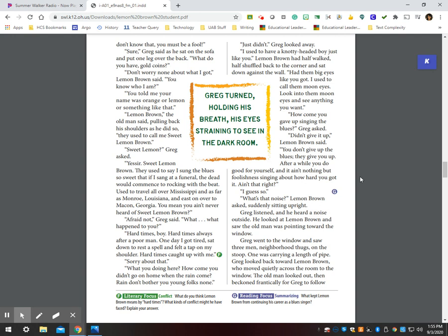What are you doing here? How come you didn't go on home when the rain come? Rain don't bother you young folks none. Just didn't. Greg looked away. I used to have a knotty-headed boy, just like you. Lemon had half walked, half shuffled back to the corner and sat down against the wall. Had them big eyes like you got. I used to call them moon eyes. Look into them moon eyes and see anything you want. How come you gave up singing the blues? Greg asked. Didn't give it up, Lemon Brown said. You don't give up the blues. They give you up.